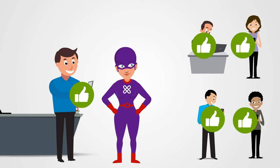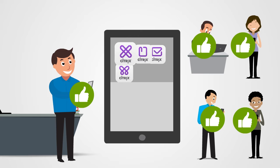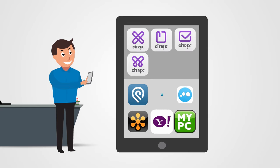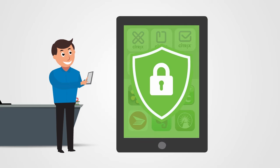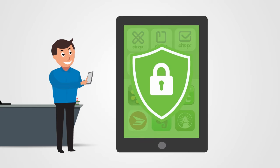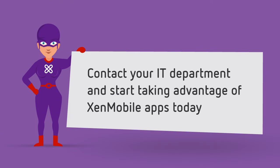Improve your work style by adopting a new mobile workspace where your personal and work lives can coexist on a single device without any security threat. Contact your IT department to find out how you can start taking advantage of Zen Mobile Apps today.